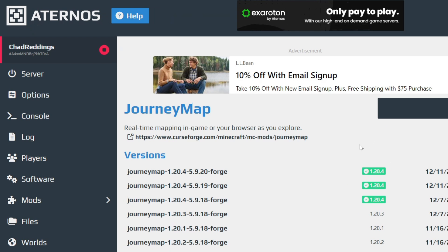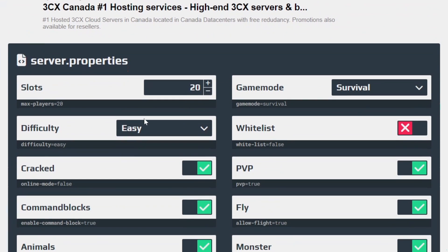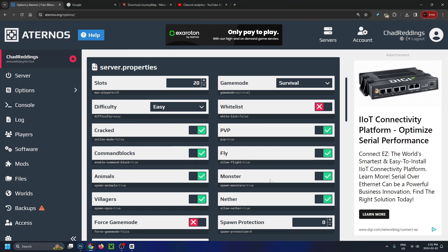Now we're going to go to the left sidebar and go to options. Under options, scroll down under server properties and you want to ensure that it's cracked, because if it's not, it won't work at all. So make sure this is turned on, and you can customize the rest of your server with any of these options.